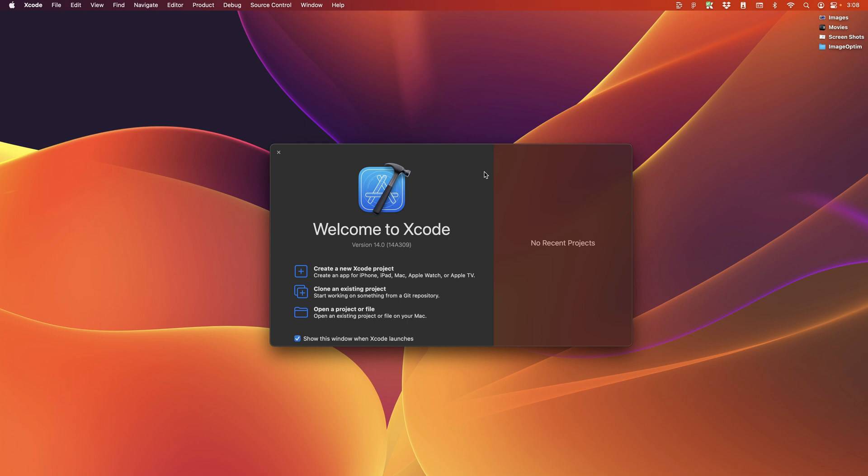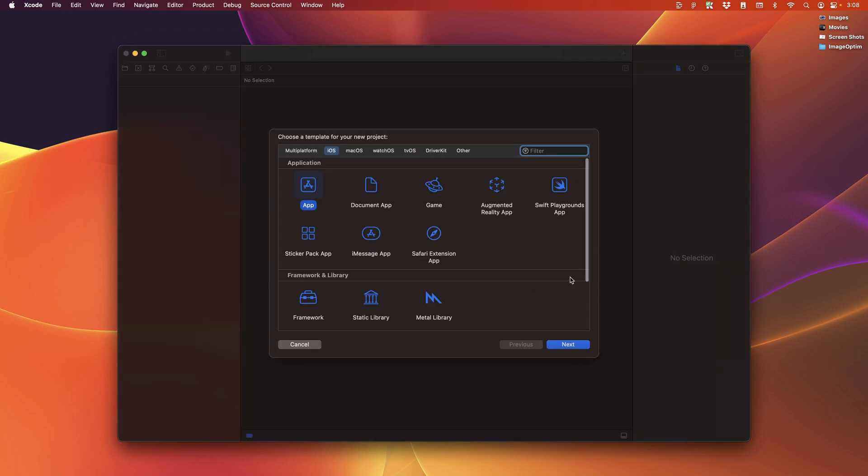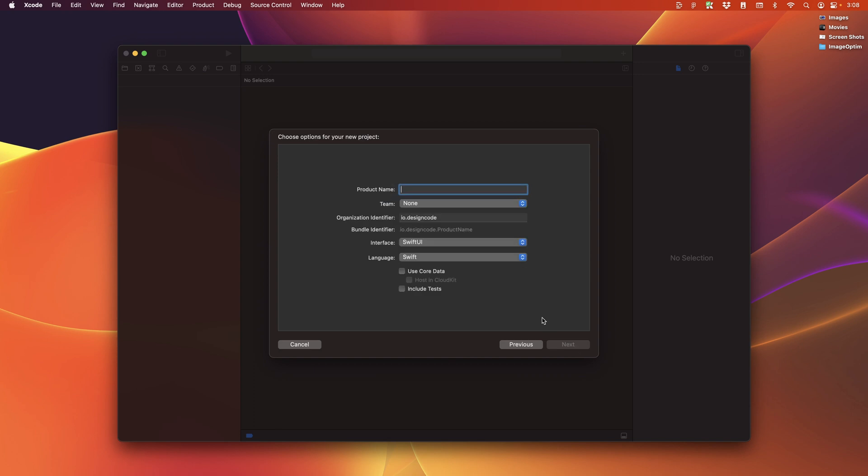So after you install everything, we're going to open Xcode. It's going to welcome you with this screen. And here, we're going to create a new project. Now we're going to focus on iOS and we're going to select app. Click on next. Then we're going to put the product name. And I'm just going to put design code iOS 16.